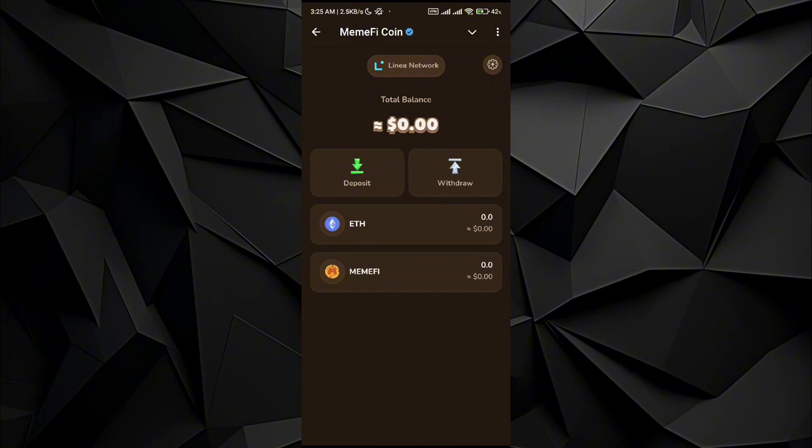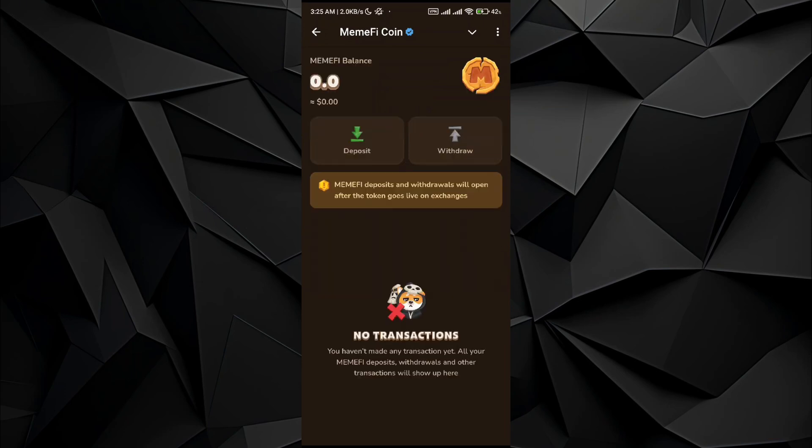you can see that there are two different currencies: Ethereum and MemeFire. So for MemeFire, what you guys can do is go to the deposit section in order to deposit it. If you want to deposit MemeFire, but MemeFire is not currently available for the transaction,